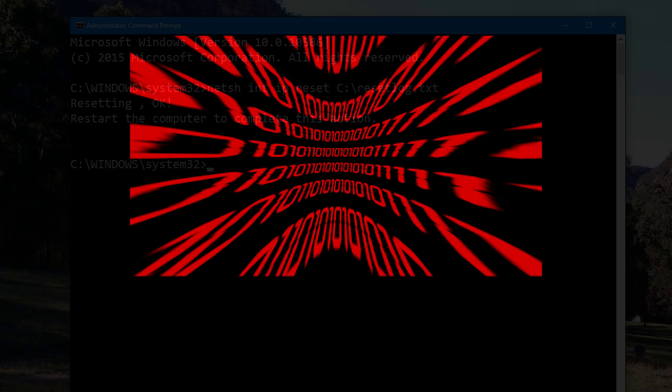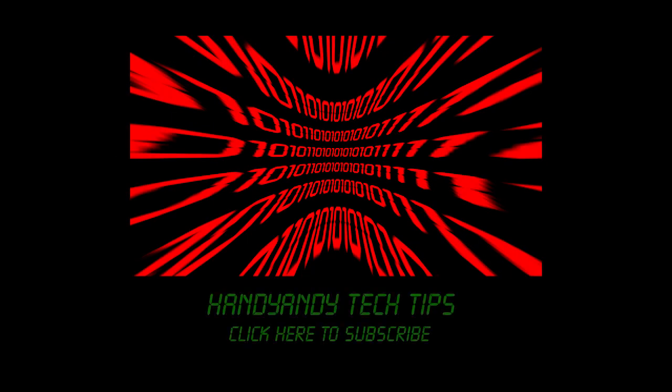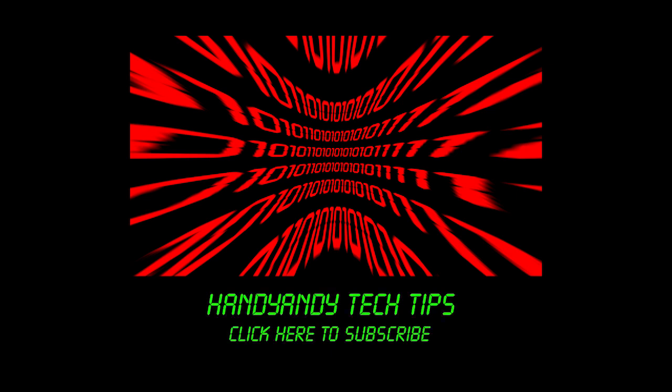So, thank you very much for watching this video. I certainly hope it helped you. I'm HandyAndy, and please subscribe for more how-to videos.